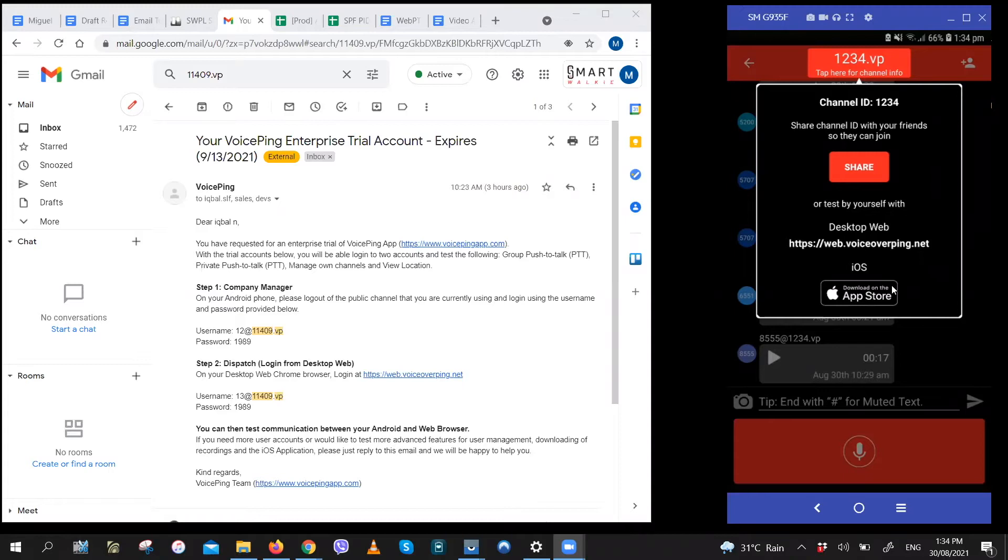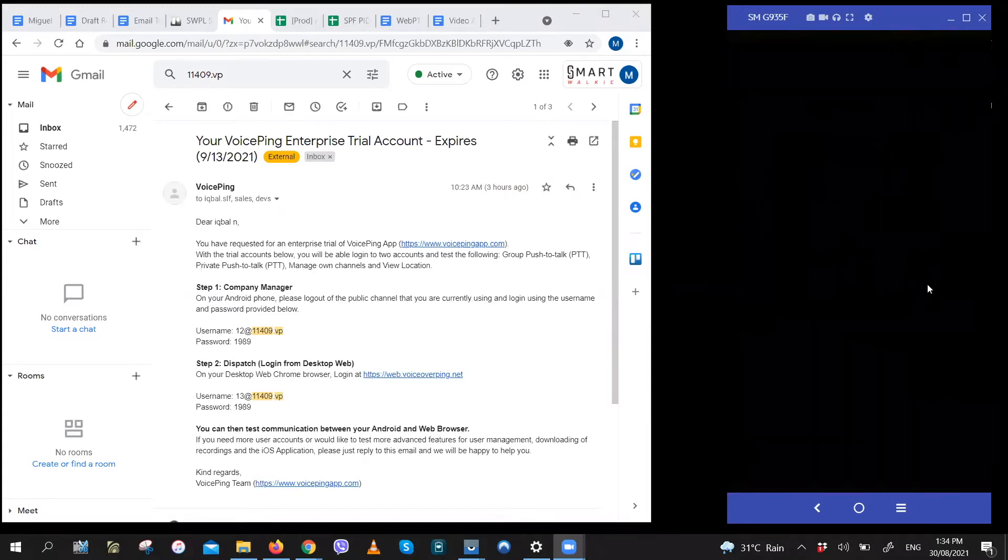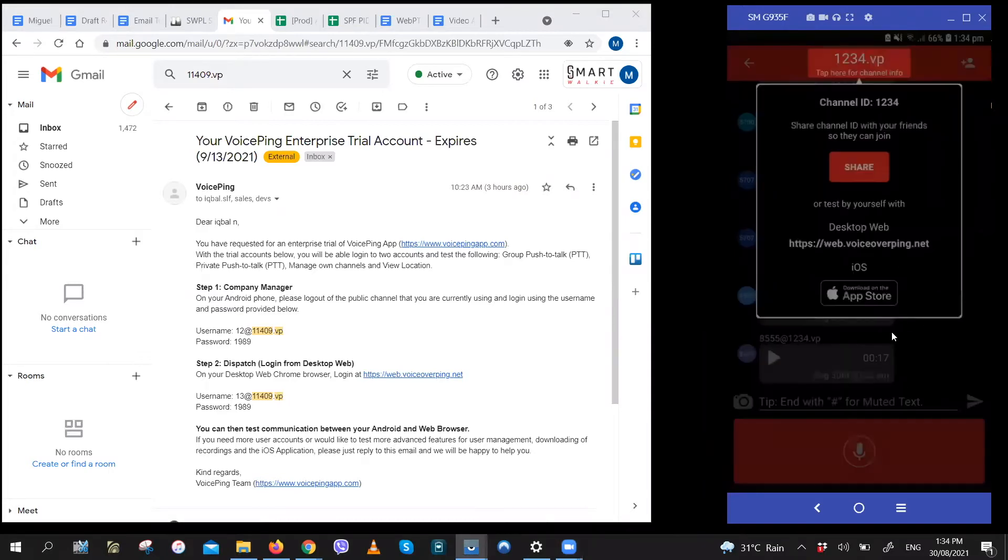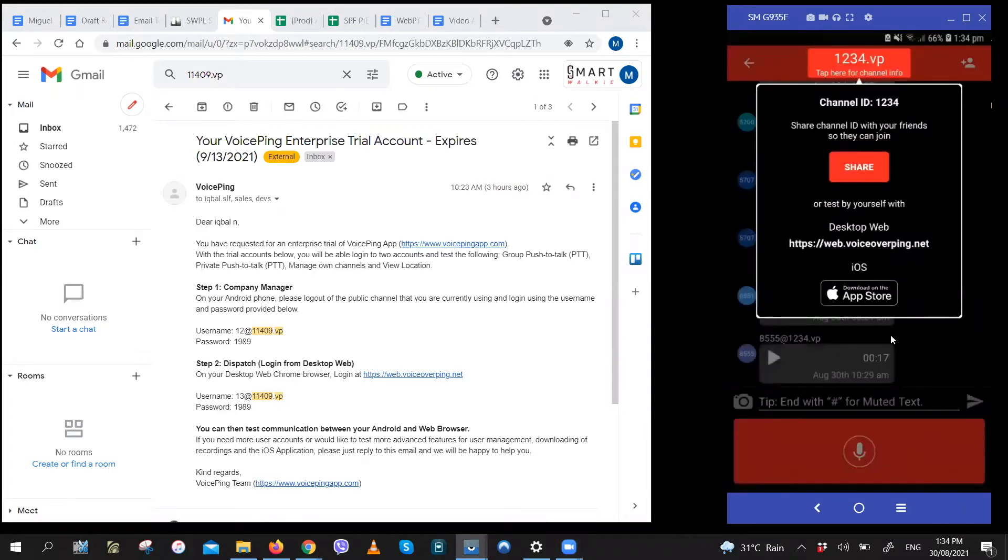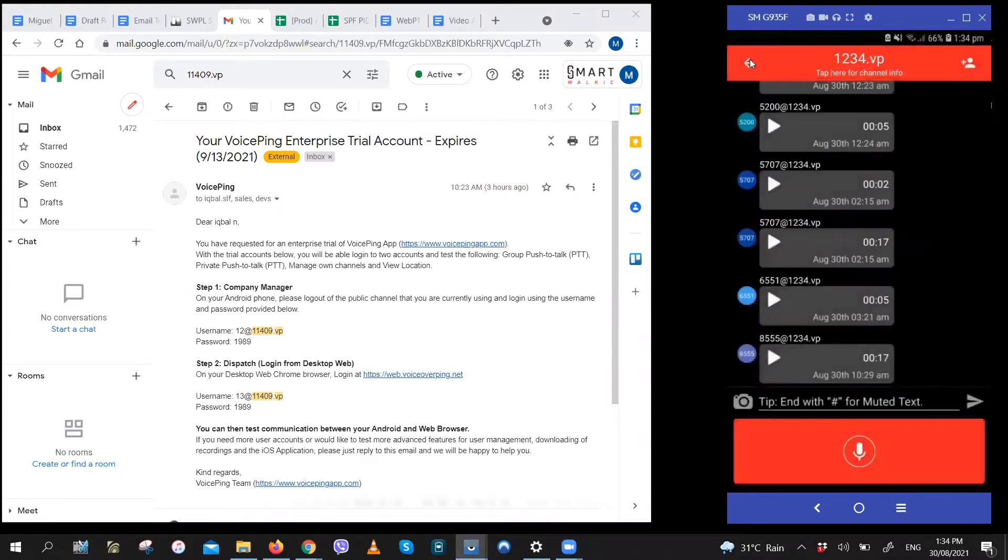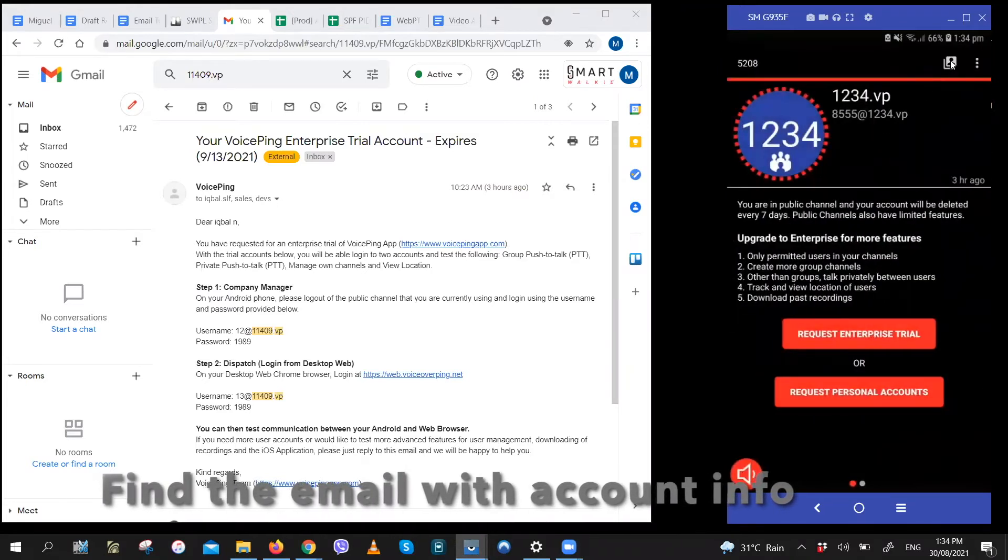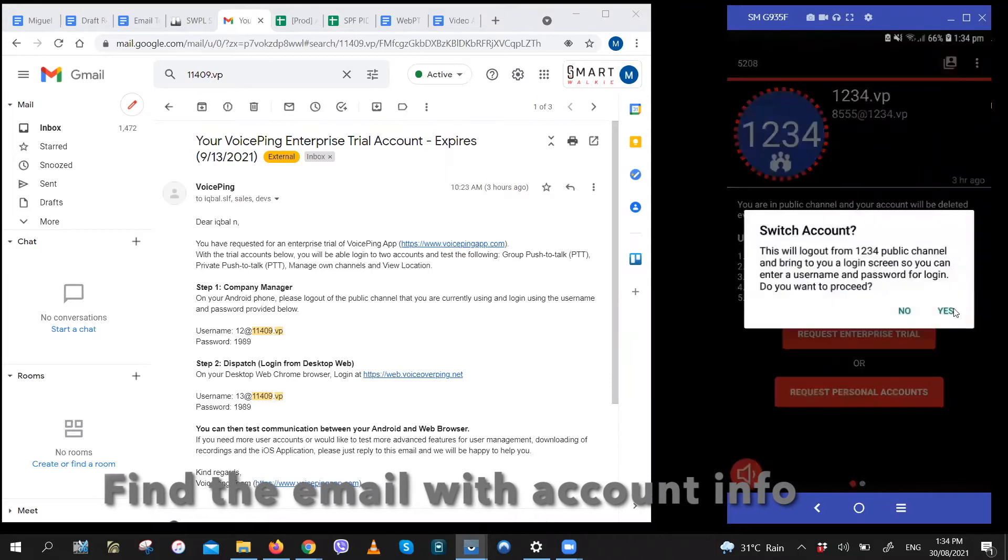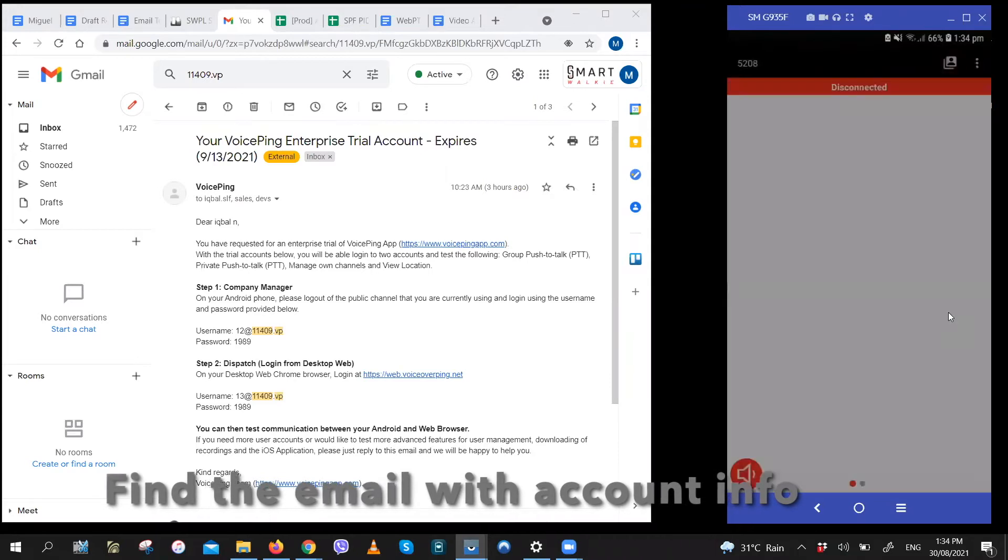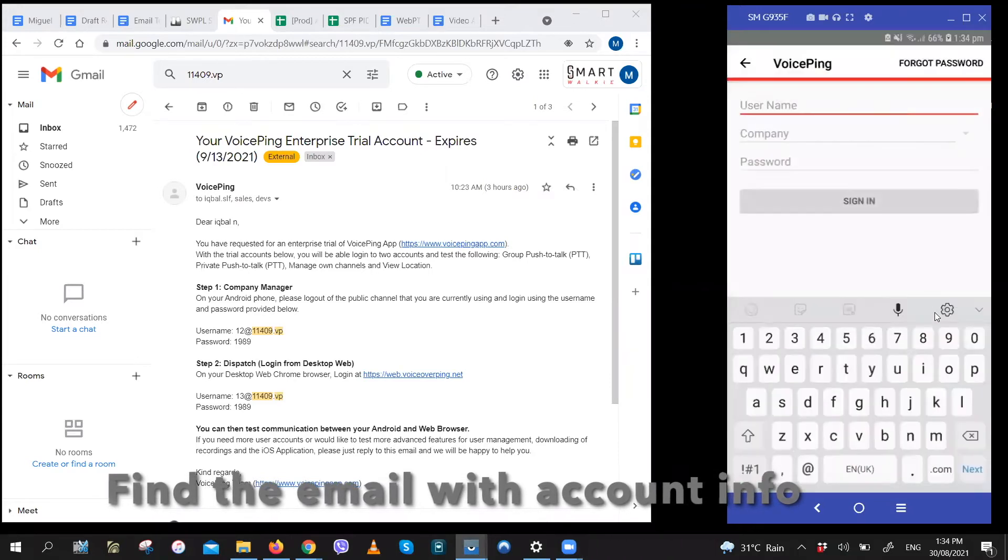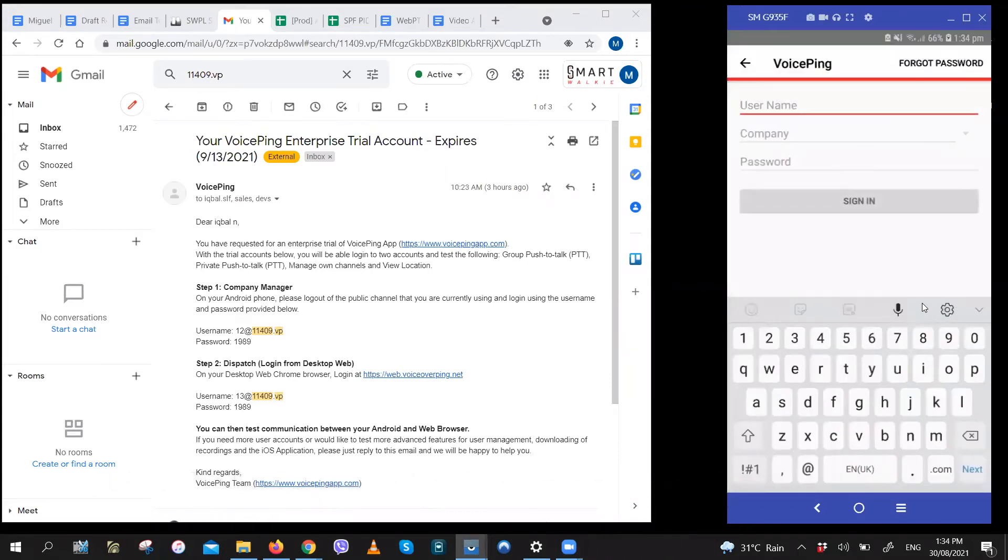If you've already logged in, you can log out by clicking on the button to the left of the three dots menu icon. So that's right here. Just click on that, yes, and you're logged out of the public channel.